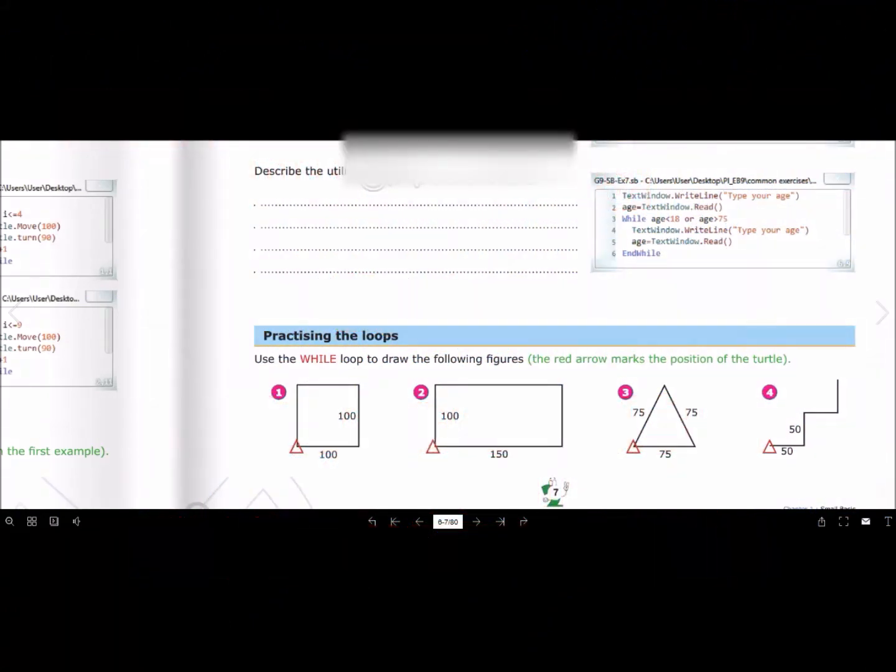Okay, let's practice the loops. We'll use a while loop to draw the following figures: number one is a square, number two is a rectangle, number three is a triangle, and then steps or stairs. So how will we create this in Small Basic? Let me open Small Basic and create the code.